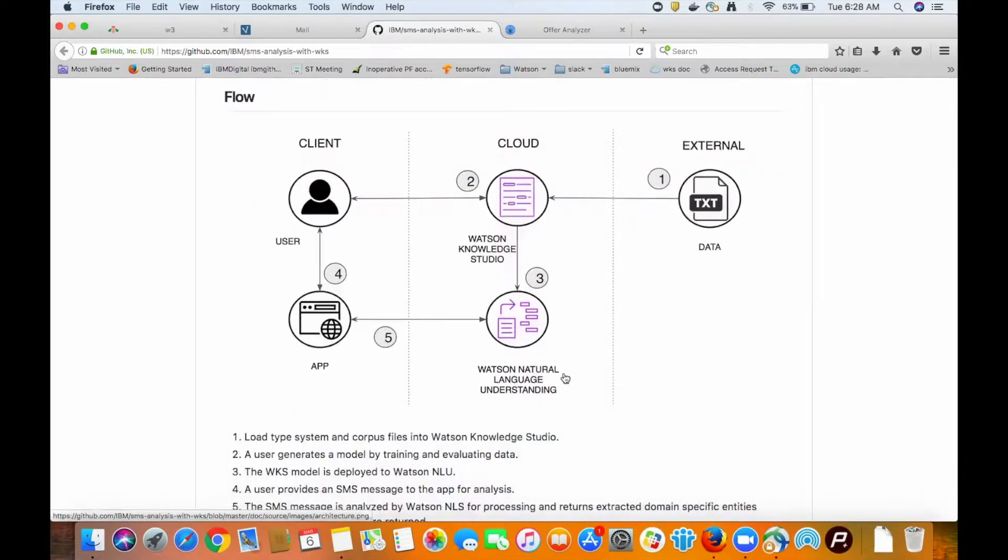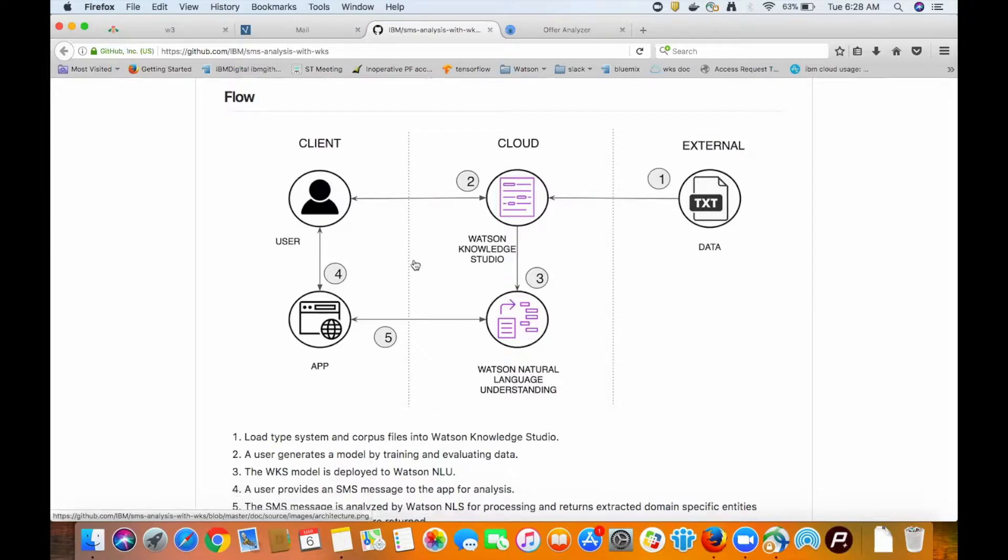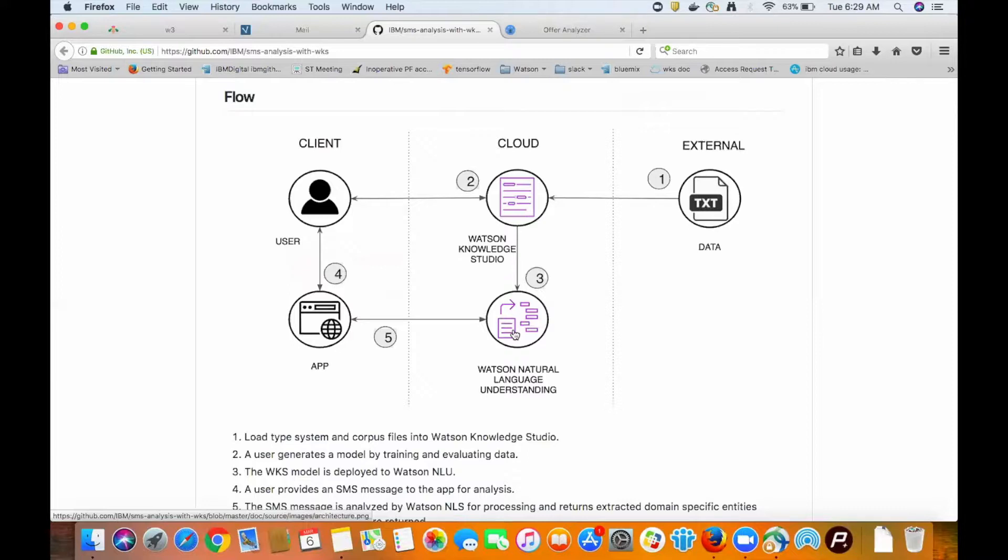So how's all this work together? We have an architecture diagram to explain just that. The gist of it is that the model has to be created in Watson Knowledge Studio and a user calls Natural Language Understanding service with a specific model ID. They can do this from any client such as a phone, a browser, even a curl command will work.